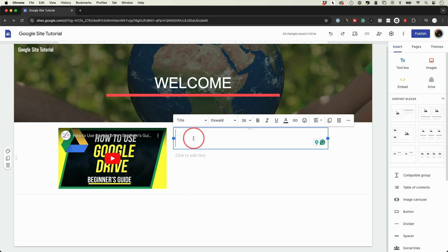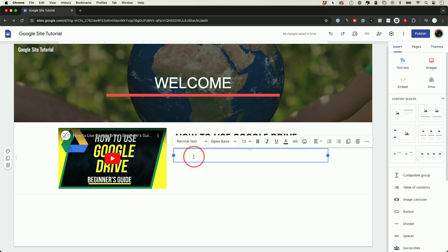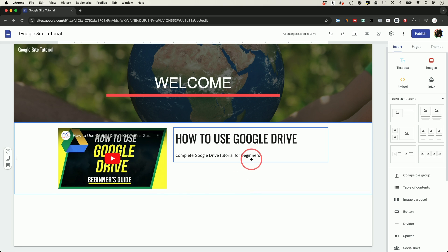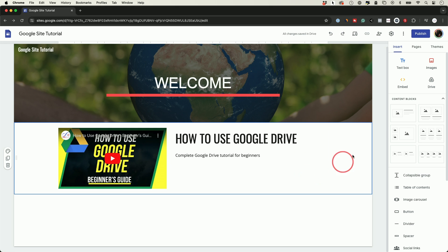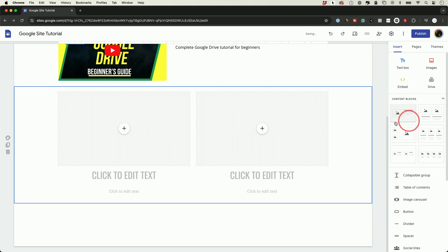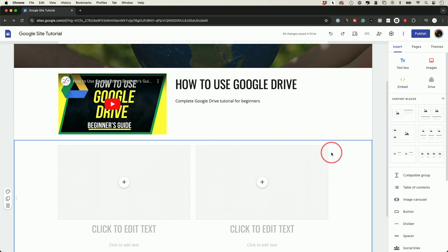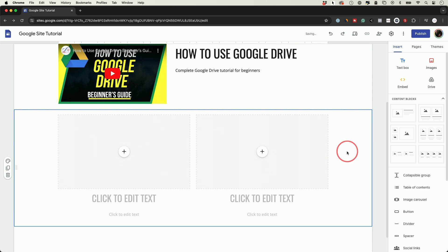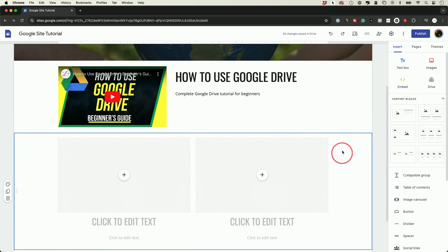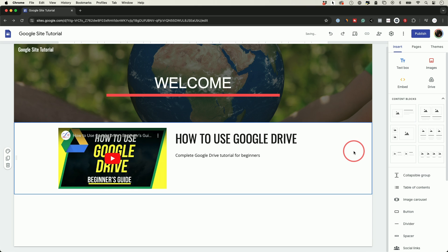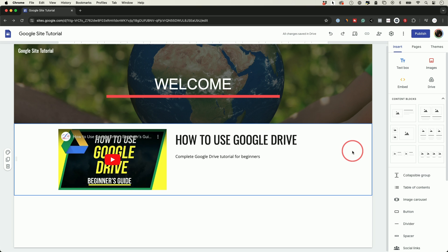Then you could type in the header and give it a little description. This is going to be your first section. If you want to add another section, just click and it's going to add it right to the bottom of the previous section. If you want to remove a section, click that section and press delete, and it's going to remove that entire section.